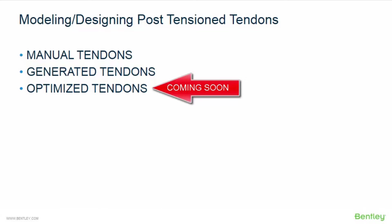The last option would be the optimized tendon workflow. With this workflow, you will allow RAM concept to create a post-tensioned tendon plan for you during the calculation. This is the only workflow that will not require you to model the post-tension system directly into the program.